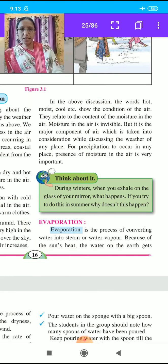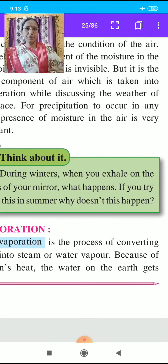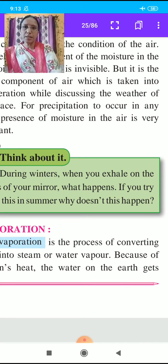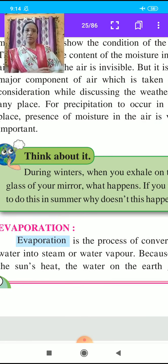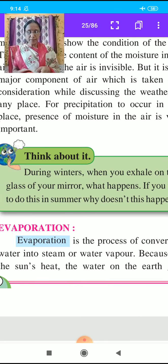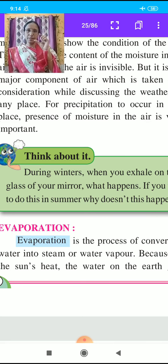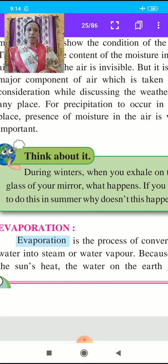Think about it: during winter, when you exhale on the glass of your mirror, what happens? If you try to do this in summer, why doesn't this happen? During winter season, if you exhale on a glass — especially if you wear spectacles — what happens? Why doesn't this happen in summer?